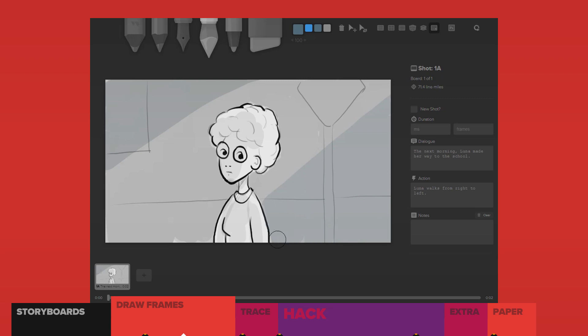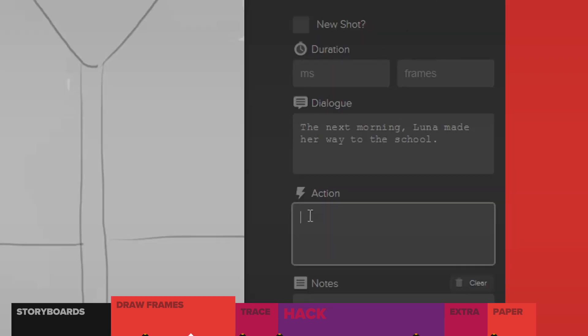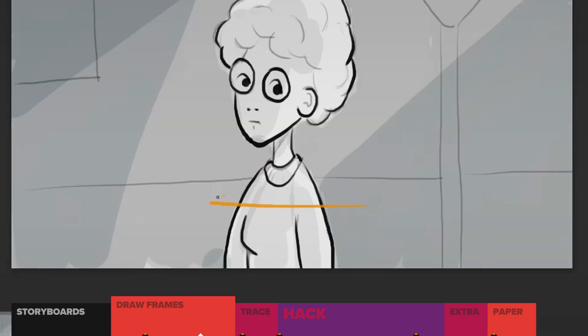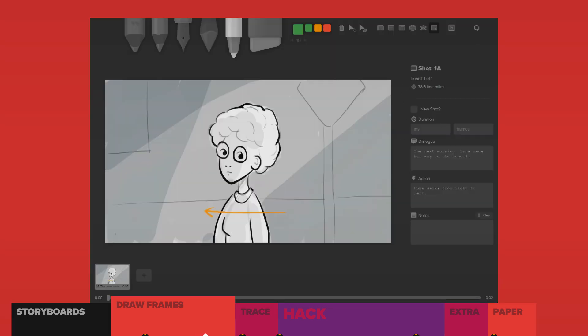If there's dialogue or action in the shot, write them in here. Or grab the notes pen and draw the action straight onto its own layer as well. One color for character movement, and another for camera movement.